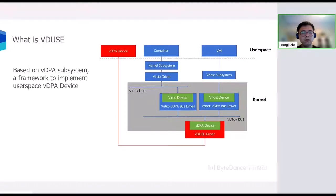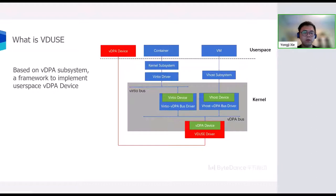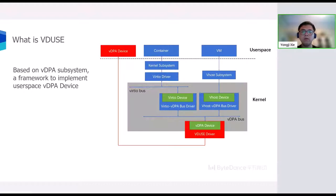Then, what is VDUSE? VDUSE is a framework to implement user space VDPA devices. It allows the user space daemon to emulate a VDPA device, which can be attached to the VDPA subsystem.